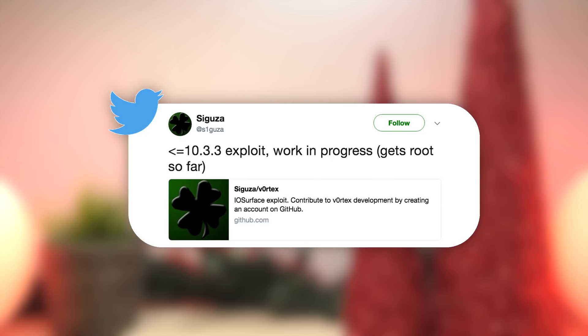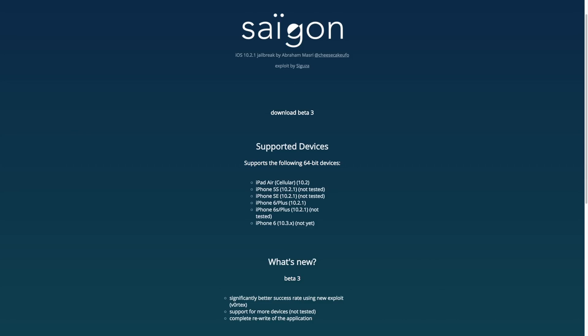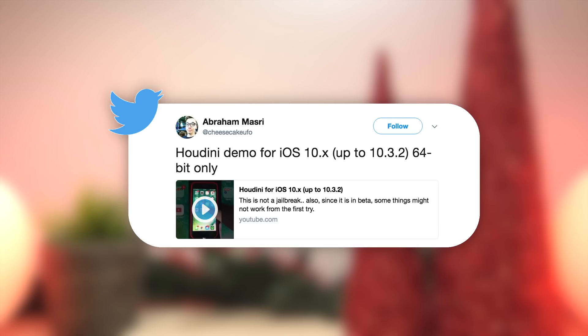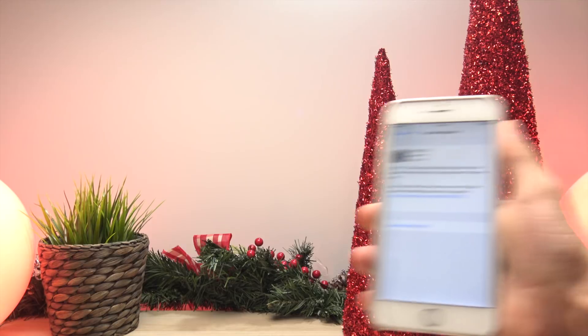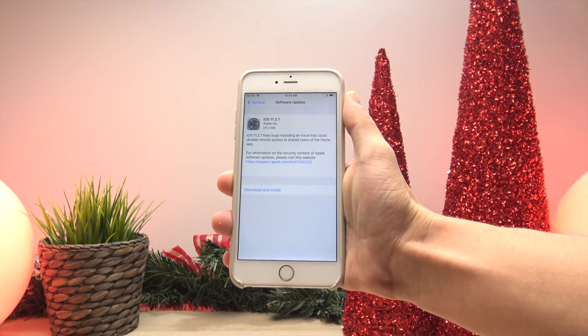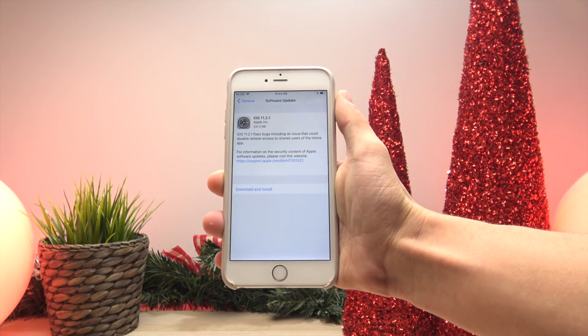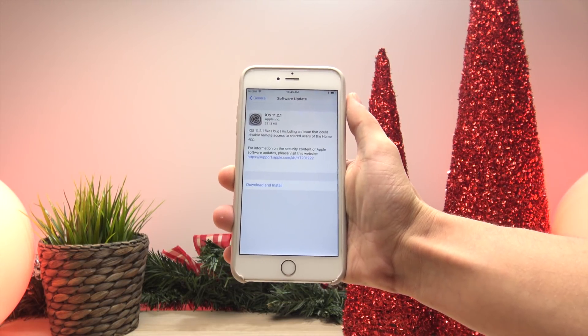Also, Siguza, who is known for making the Phoenix jailbreak for iOS 9.3.5, has released yet another exploit for iOS 10.3.3 and earlier. Lastly, I thought it was worth mentioning the developer Abraham Masri, who is responsible for the Saigon jailbreak for iOS 10.2.1, has also released what people are calling a semi-jailbreak for iOS 10.3.2 called Houdini.